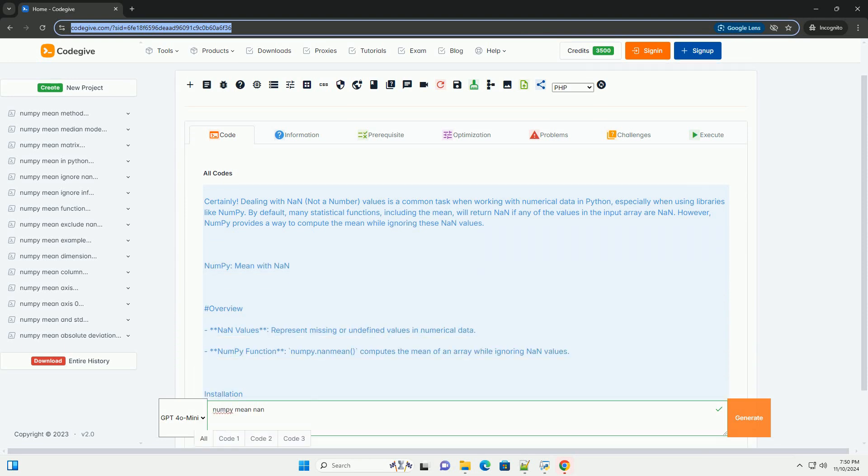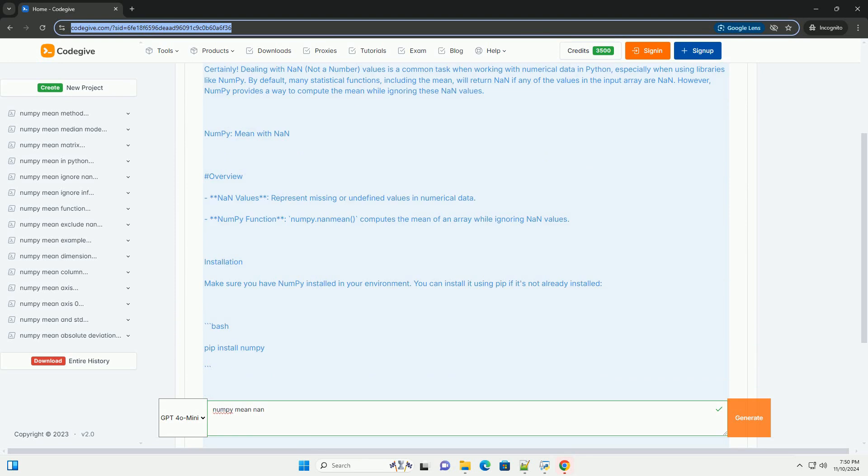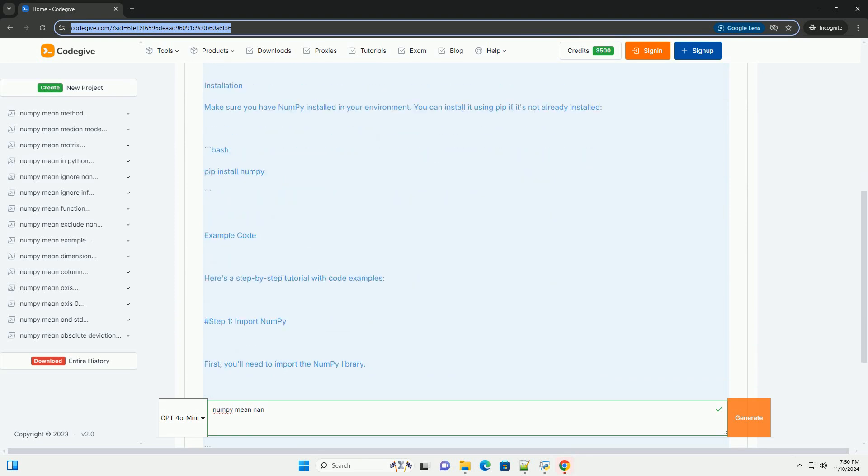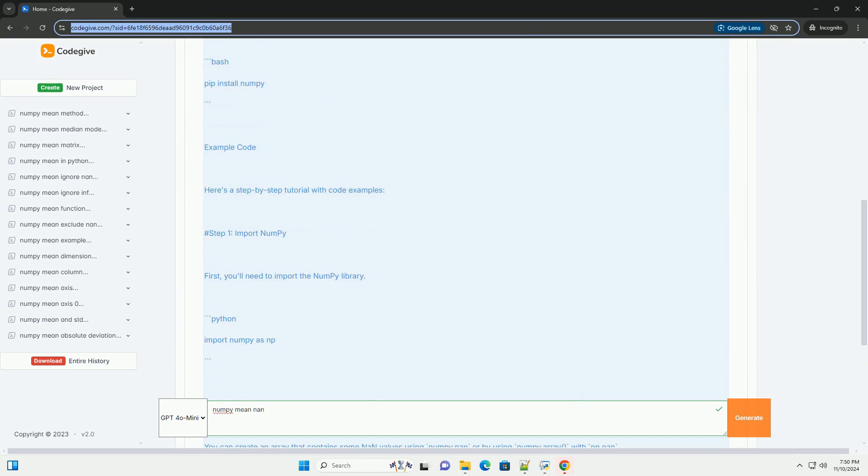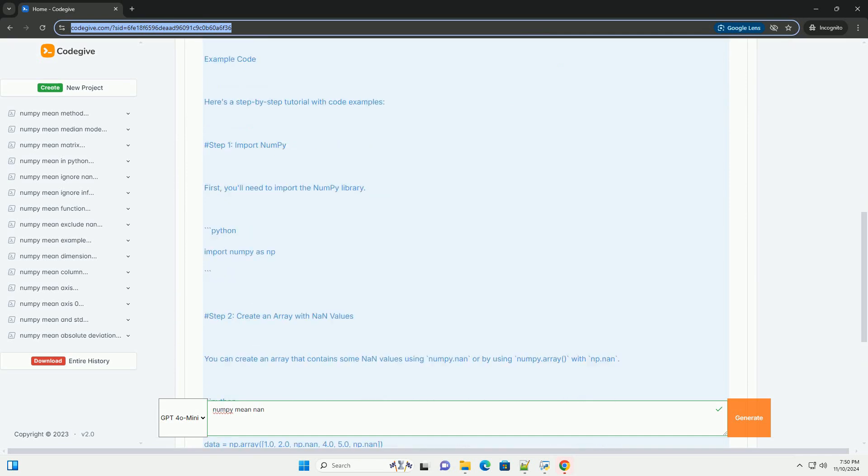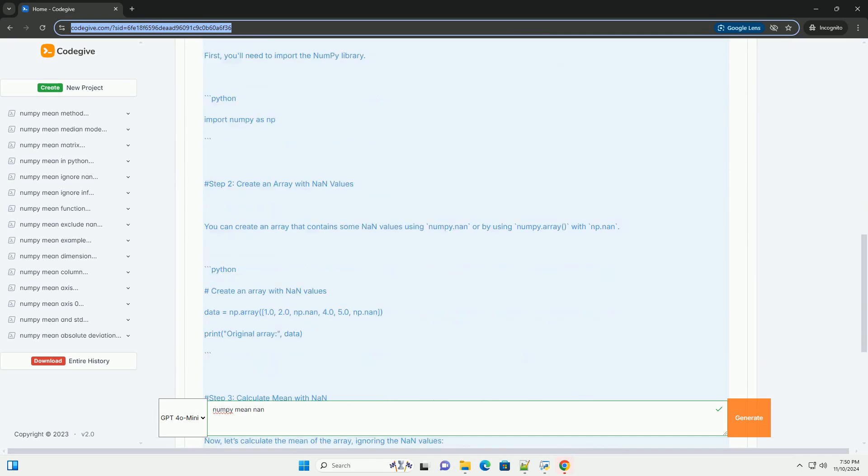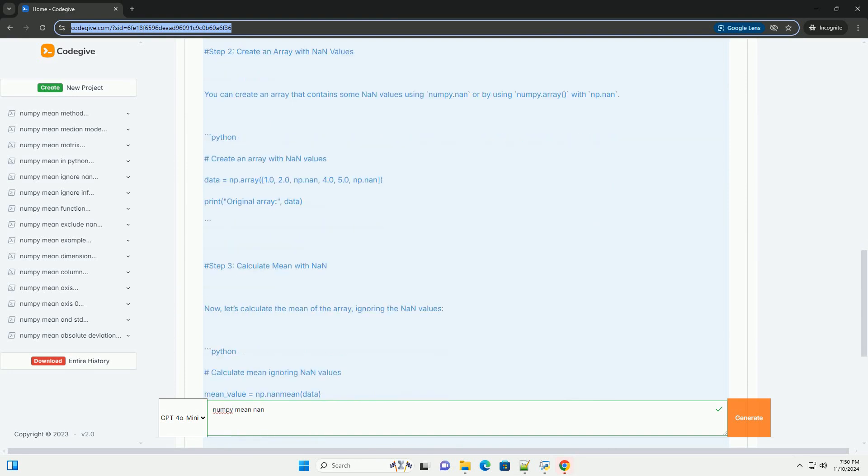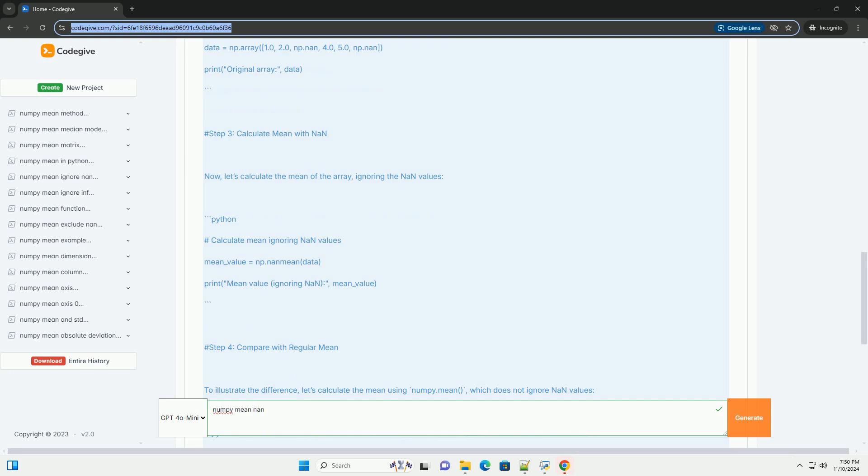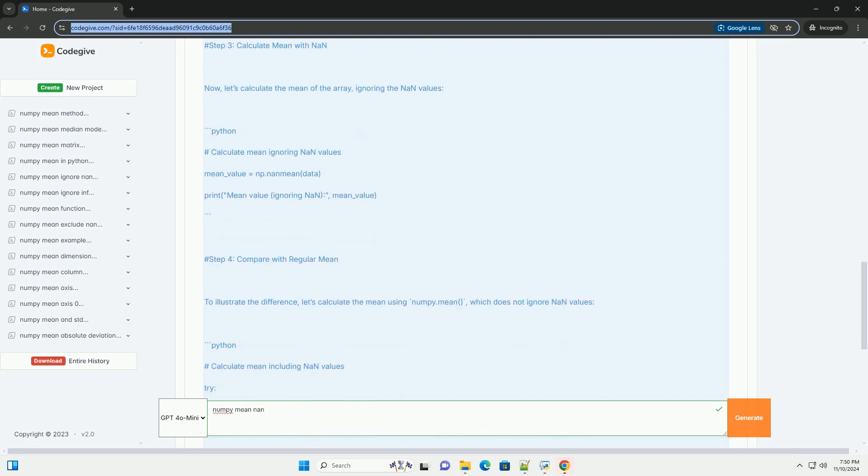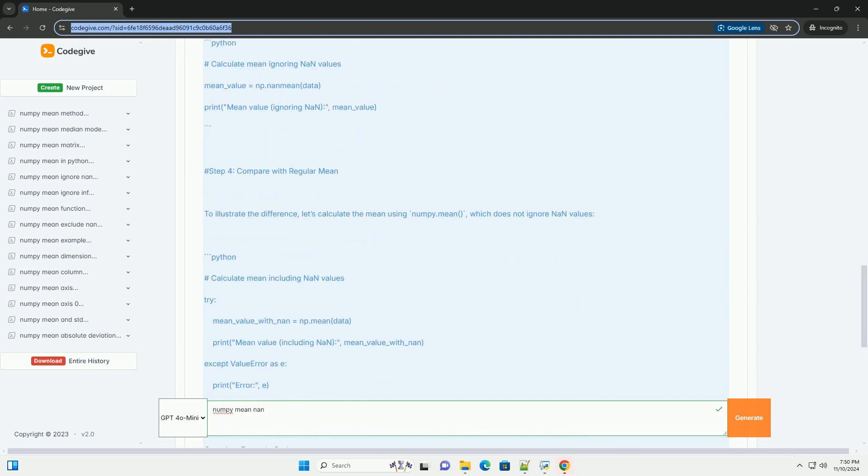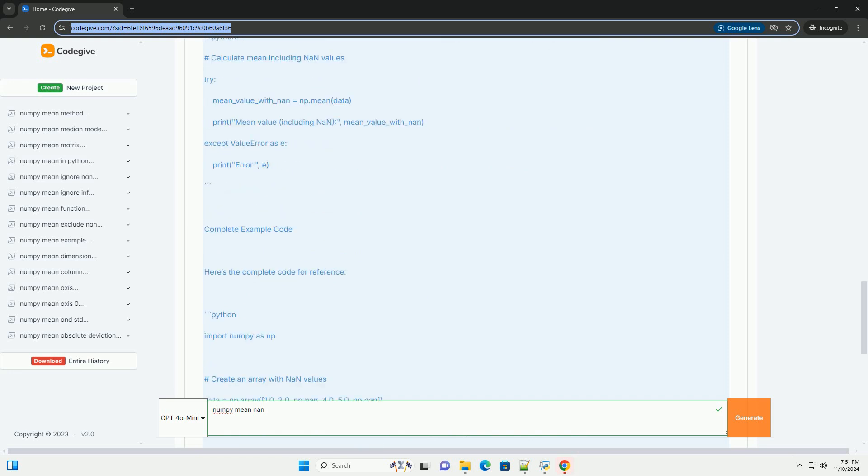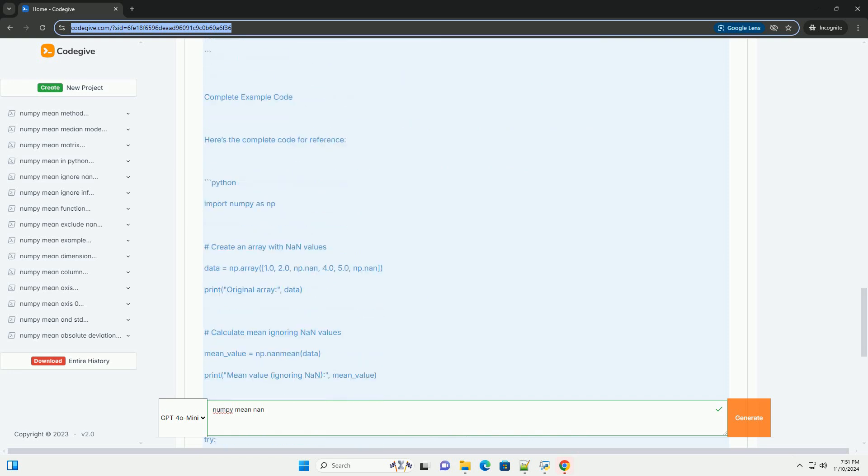Dealing with NAN, not a number, values is a common task when working with numerical data in Python, especially when using libraries like NumPy. By default, many statistical functions, including the mean, will return NAN if any of the values in the input array are NAN. However, NumPy provides a way to compute the mean while ignoring these NAN values.